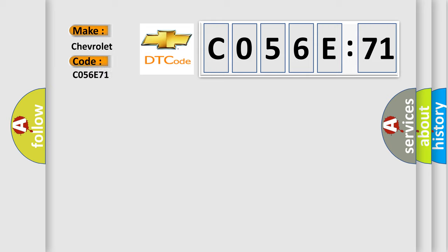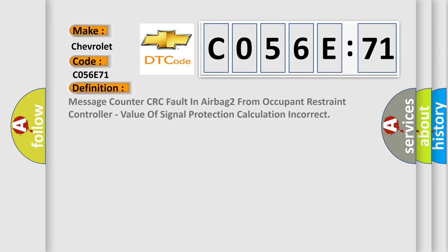Chevrolet car manufacturers. The basic definition is: message counter CRC fault in airbag 2 from occupant restraint controller, value of signal protection calculation incorrect.